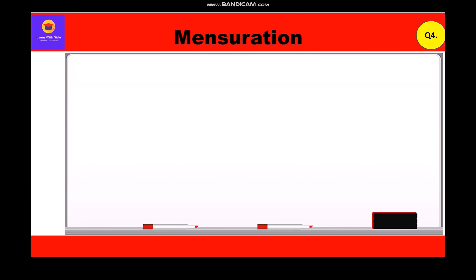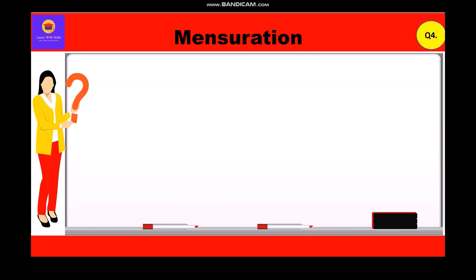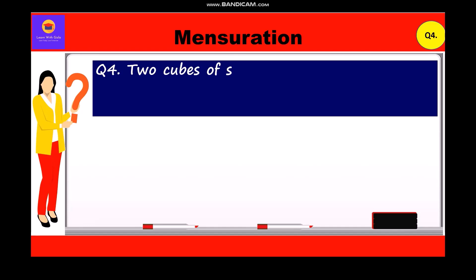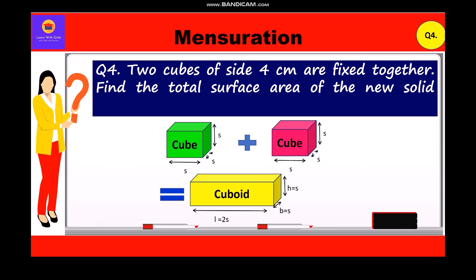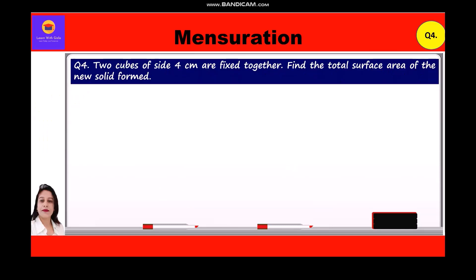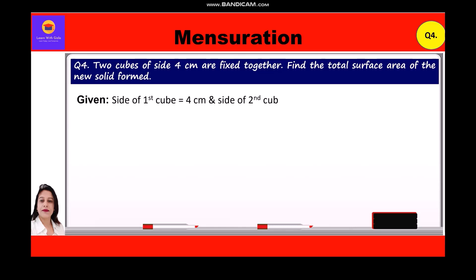Now let's move to the 4th question. Two cubes of side 4 centimeters are fixed together. Find the total surface area of the new solid formed. Given: side of first cube = 4 cm, side of second cube = 4 cm. Two cubes joined together form a new solid, which is a cuboid.